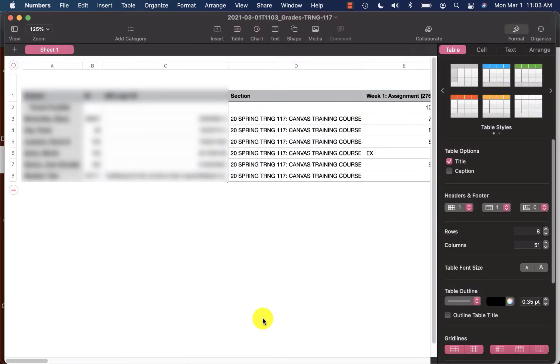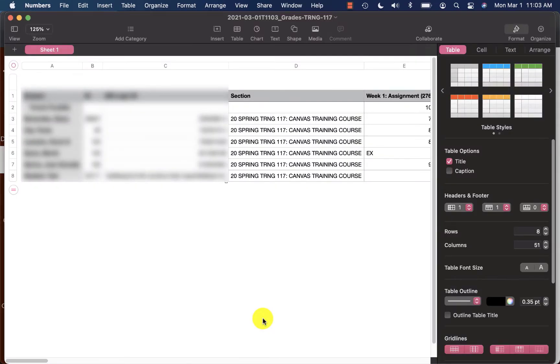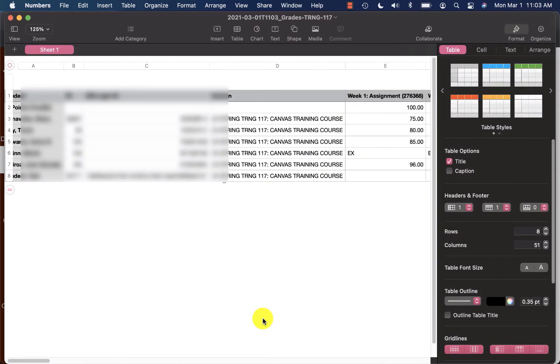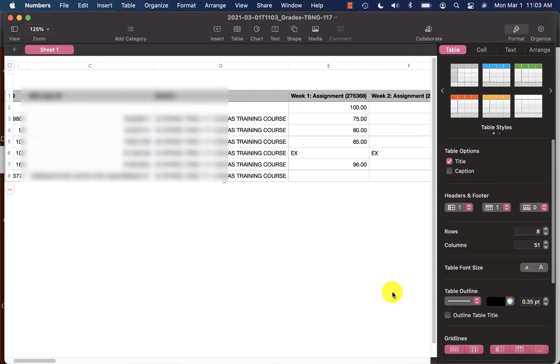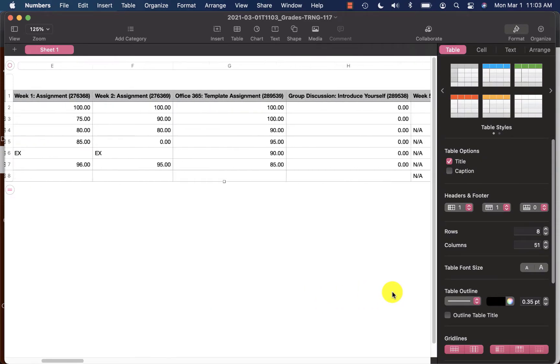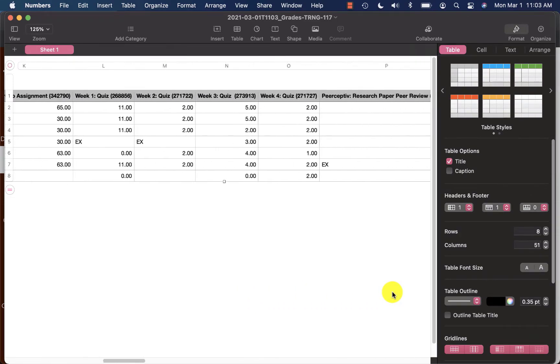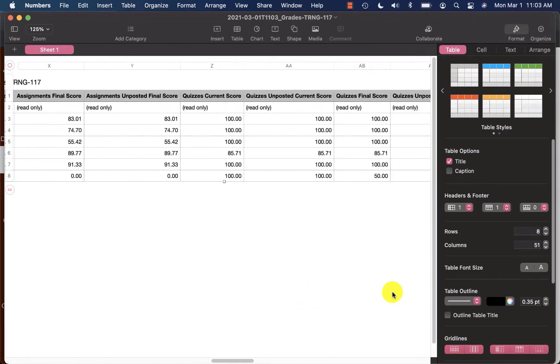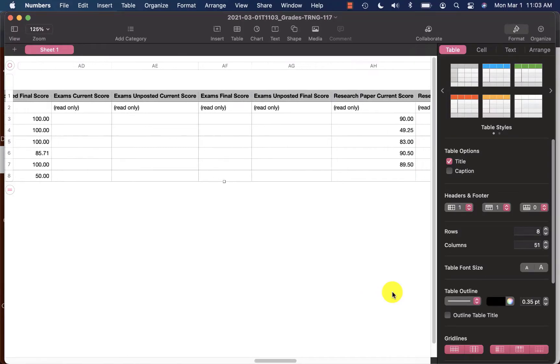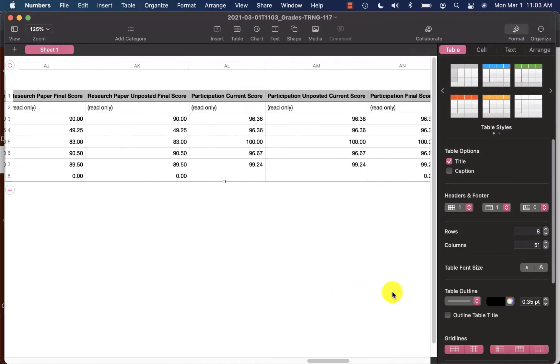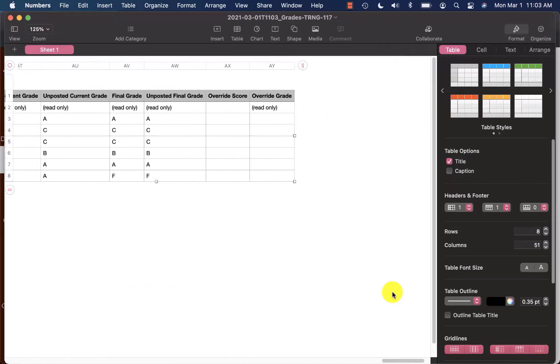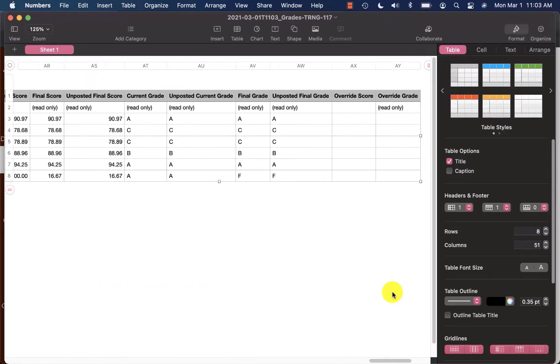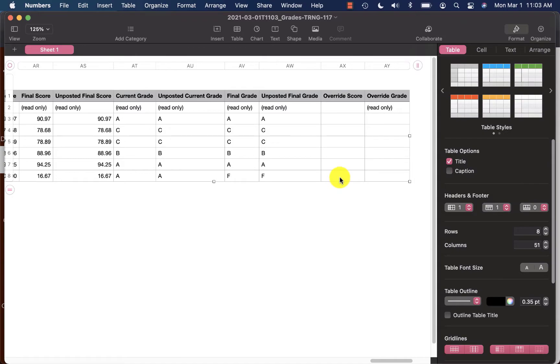After I have opened the CSV that gets created for me, I can scroll on over all the way to the right-hand side and I'm going to locate the column titled Override Score. As of right now, this Override Score column is empty.